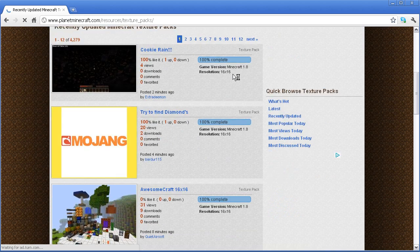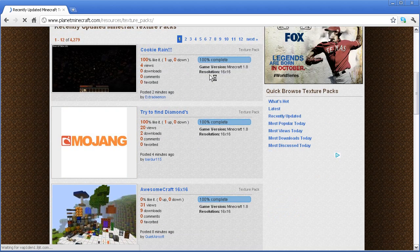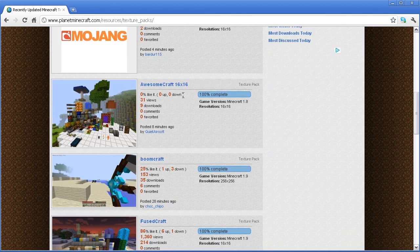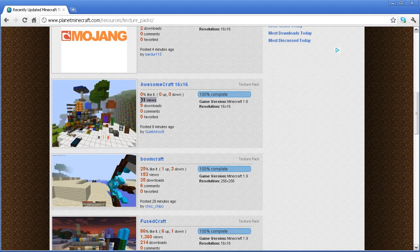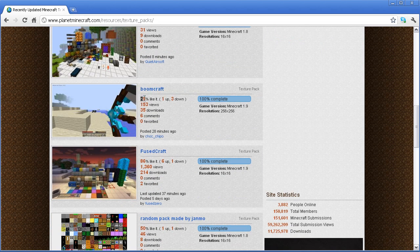scroll down, you see texture pack 16x16 resolution. You see how many people download it, views, or download it. If they like it, 25% of the people like this.